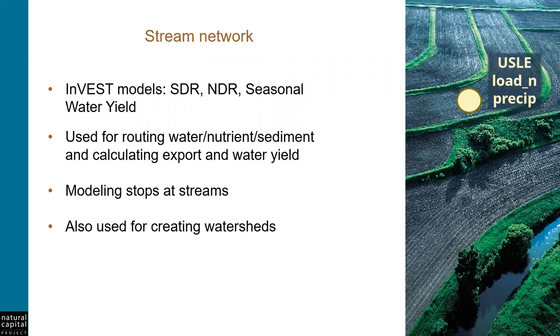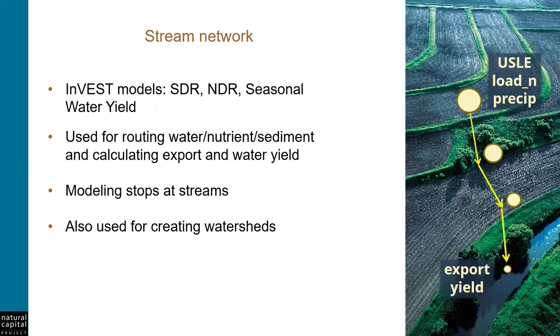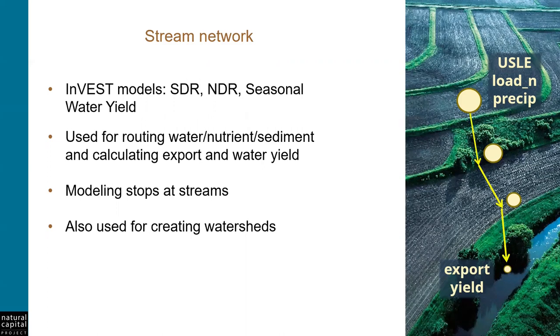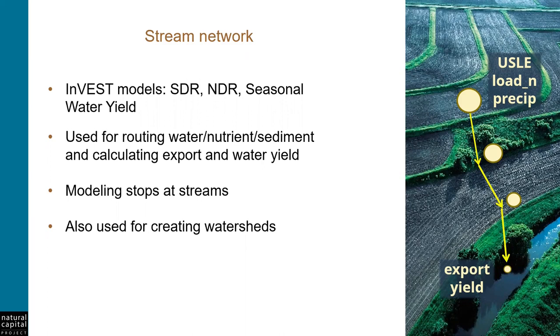...runs off of a pixel on the landscape, and moves downslope until it is retained by the landscape, or it reaches a stream. Once it hits a stream, the model stops calculating, since the models do not include in-stream processes. Because the model stops calculating at streams, it's very important that the model create a stream network that represents the real world at least reasonably accurately. It's also important for creating the watershed that you'll use for your study area, which is a topic that we'll cover in a future tutorial.